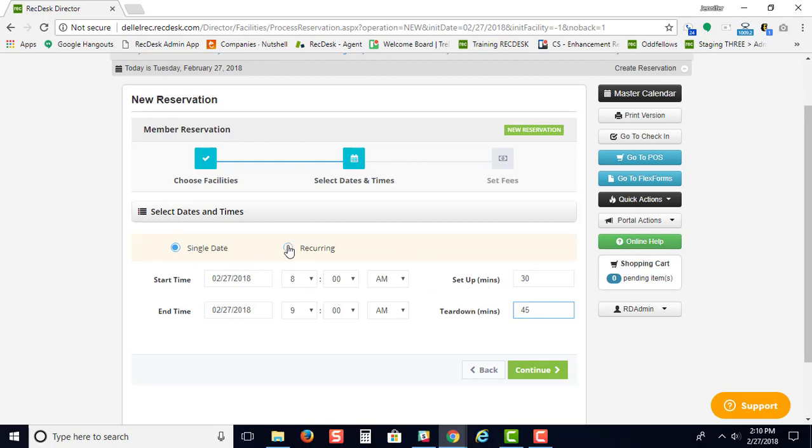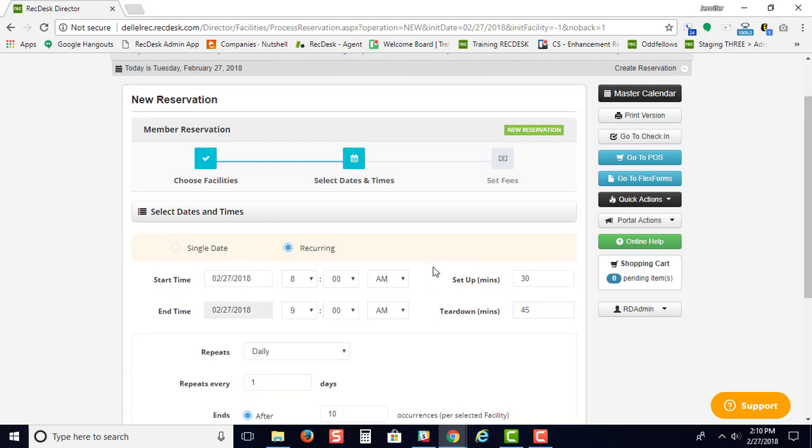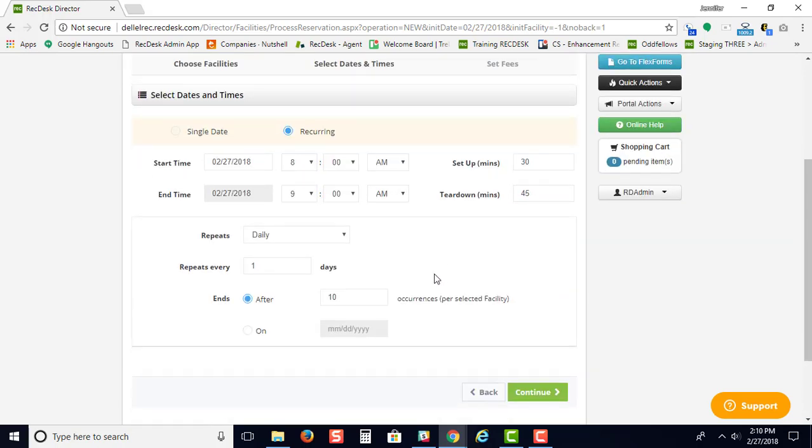If you have a recurring event, you just click on recurring and choose what type of repeat cycle. We have daily, and you can choose whether it's every other day or every few days.